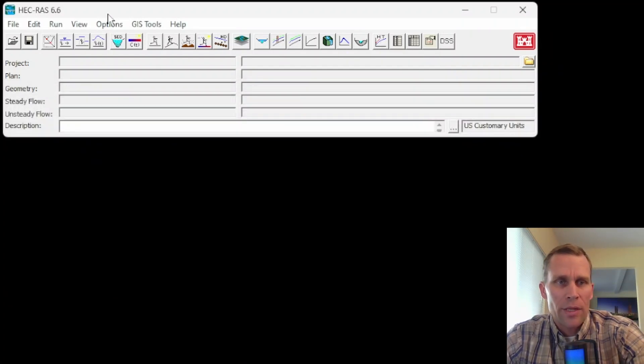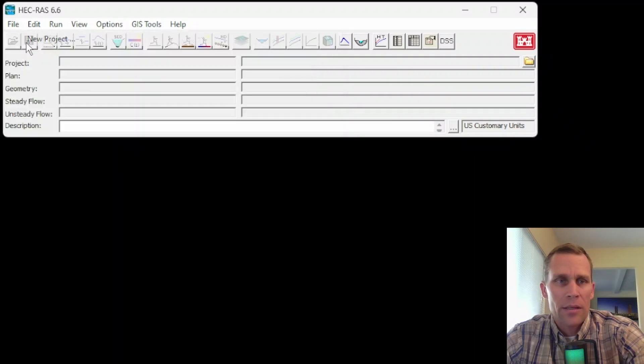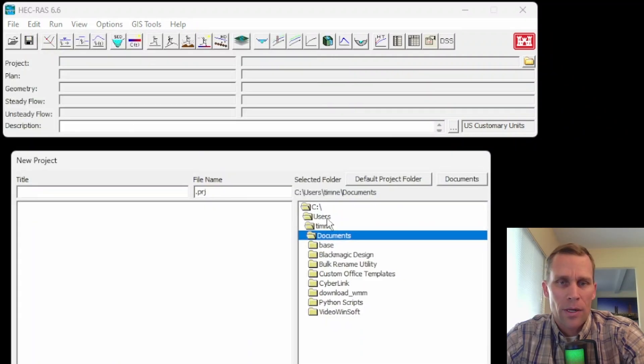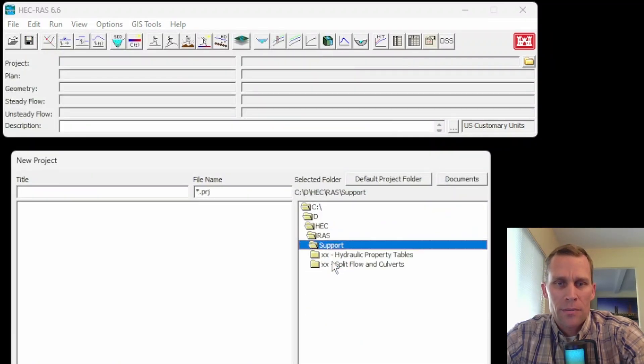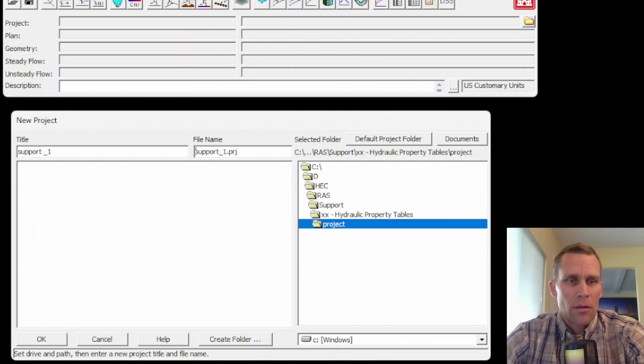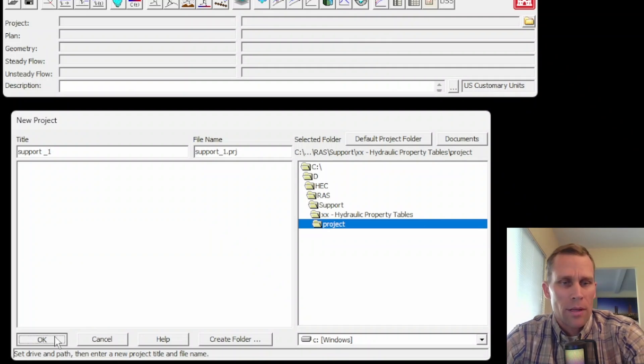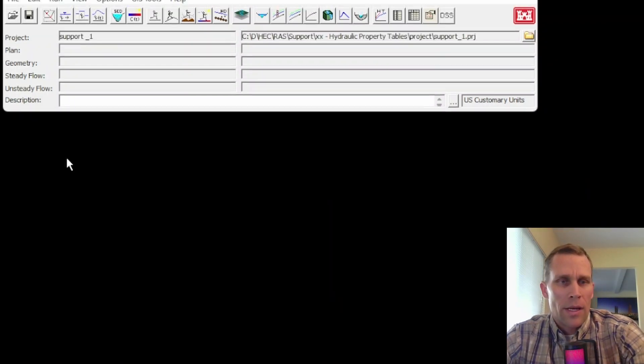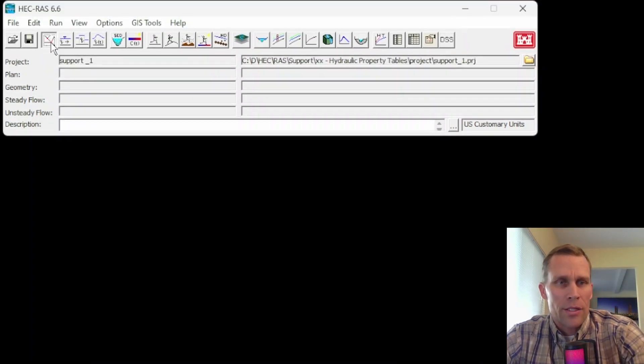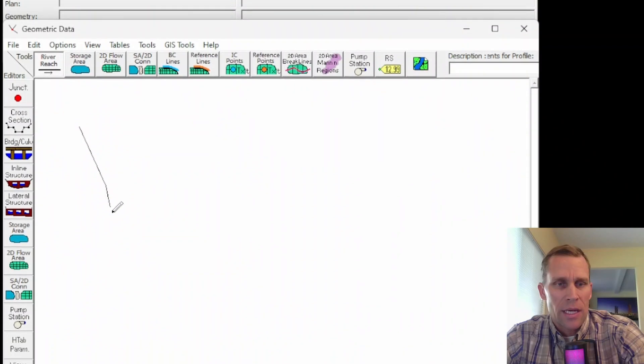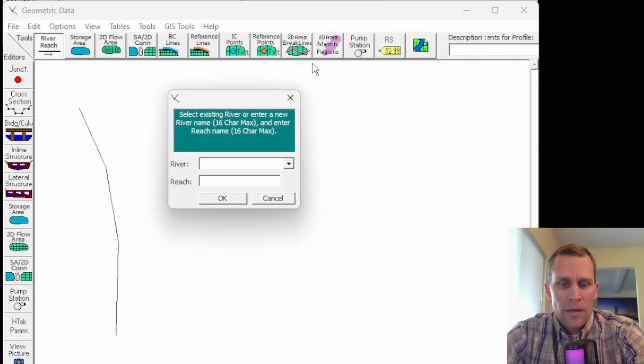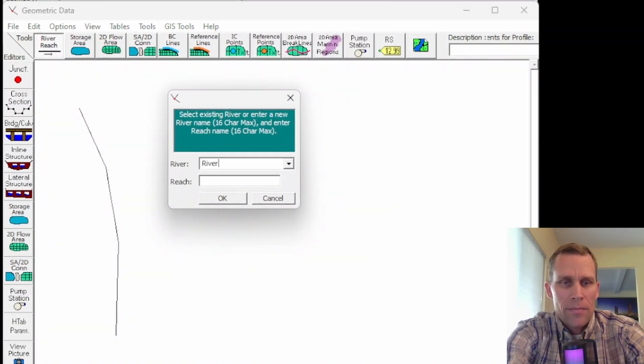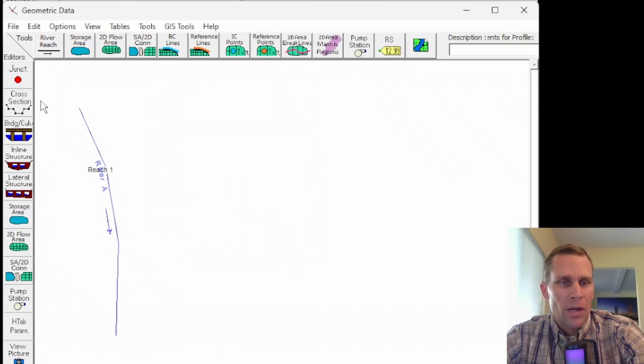Before we can do anything, I'll go ahead and start from the beginning. So I'll create a project, navigate to where I want to save that project, give the project a name. I'll just call it support1. All right, geometric data. Let's go ahead and sketch out a reach. Give that reach a name and the river a name.